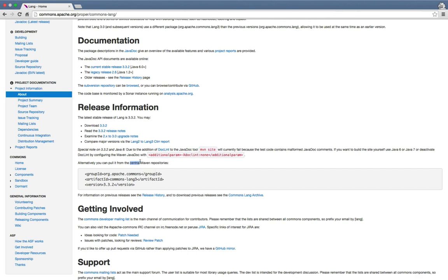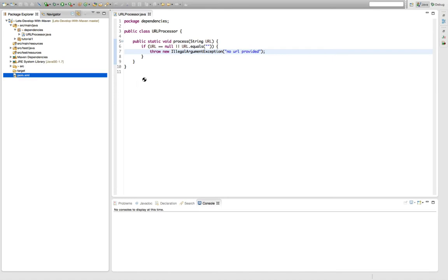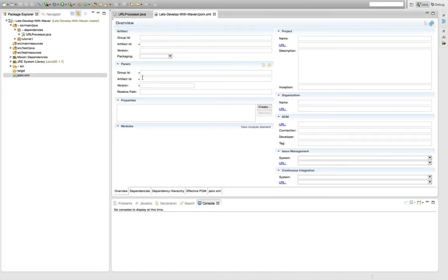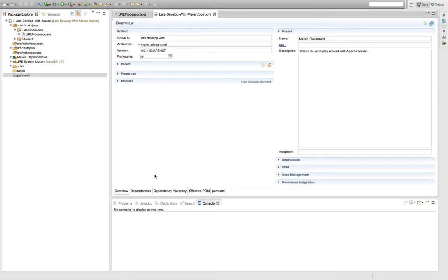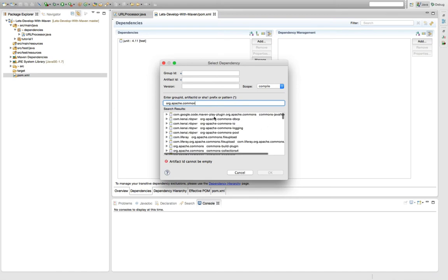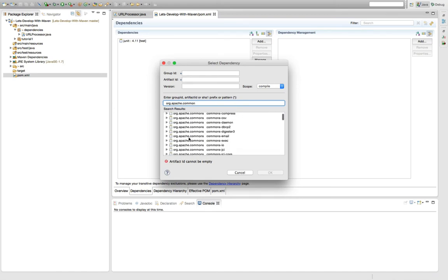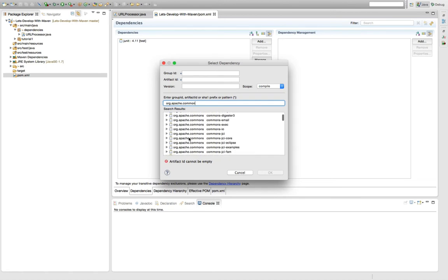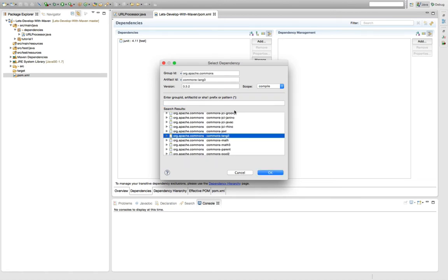Since I don't want to manipulate the XML pom file on my own, I'm going to use the search mechanism in Eclipse to add the dependency to my project. I open the pom file, go to dependencies, and say add. Then I'm going to search for org.apache.commons and I already get a list which contains all the Apache Commons projects, one of which is actually the lang3 we've seen before, version 3.3.2.